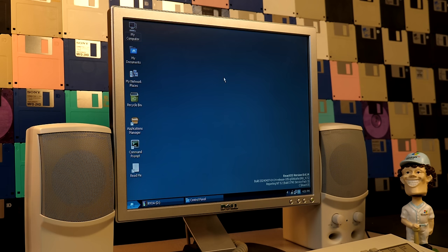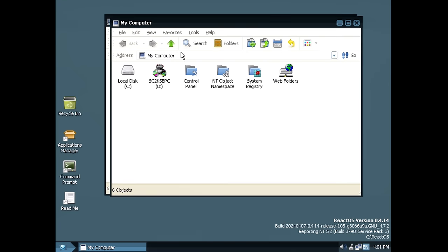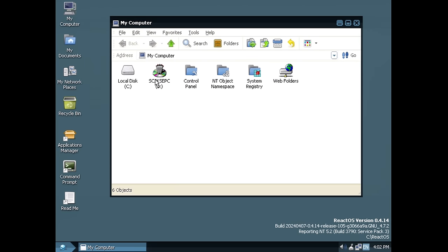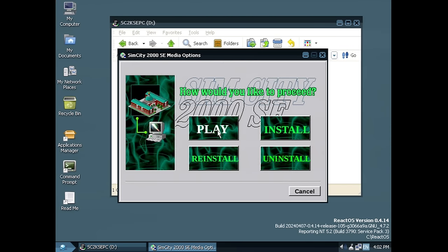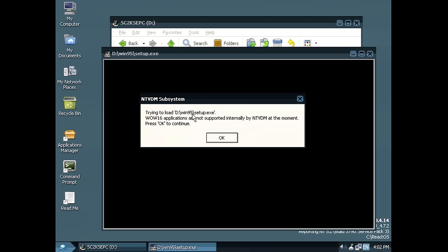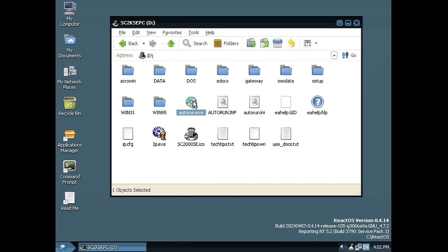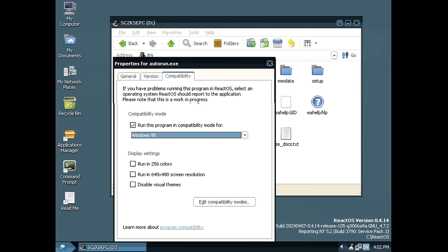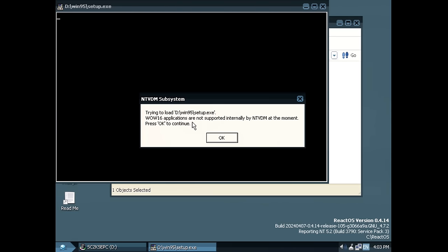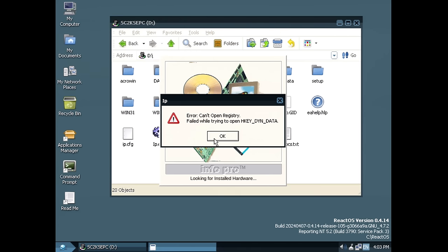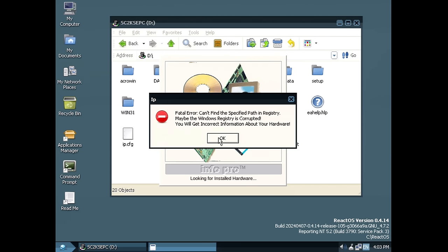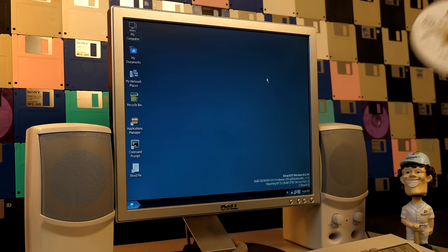Now for SimCity 2000. I've only ever played SimCity 3000, never 2000. We run autorun.exe and select install, but get an error: 'Trying to load Win95 Setup.exe — Wow16 applications are not supported internally by NTVDM at the moment.' The installer is 16-bit, which ReactOS's NT Virtual DOS Machine doesn't currently support. Compatibility mode wouldn't change this. There are 32-bit-only versions of SimCity 2000 that might work, but this isn't one of them. SimCity 2000 cannot be installed.